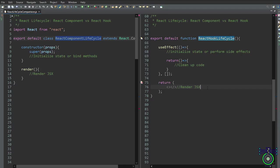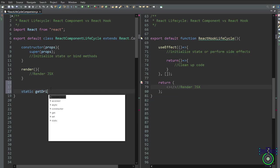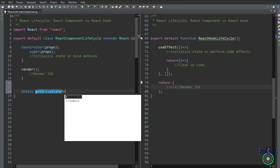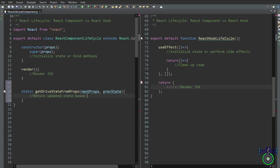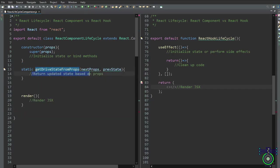Now let's delve deeper into other aspects of React components. For getDerivedStateFromProps, we write static getDerivedStateFromProps with nextProps and prevState as parameters. It occurs during both the initial render and subsequent updates — it examines nextProps and prevState, then returns an object with state updates. In React hooks, useEffect can be used to achieve similar behavior to getDerivedStateFromProps.